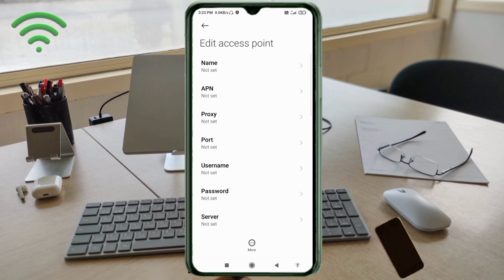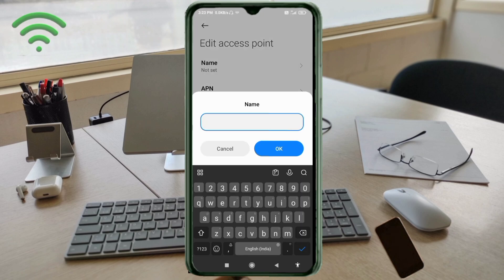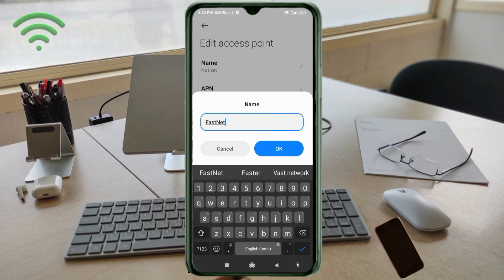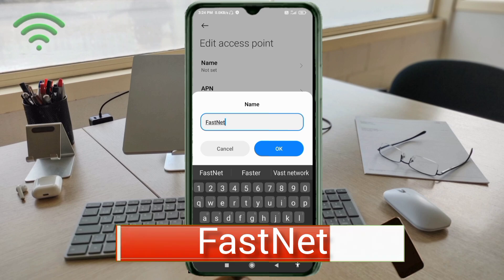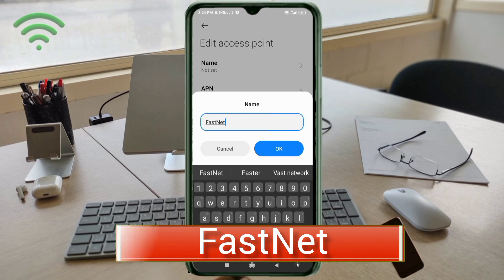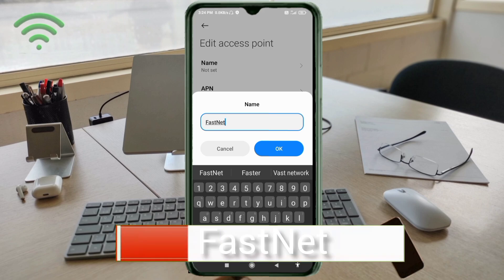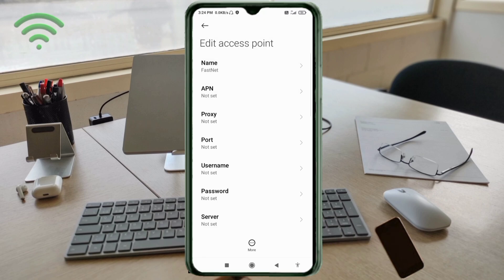Enter APN settings. Tap the Name field. Note: capital letters and small letters are very important — follow the steps carefully. For the Name field, enter 'FirstNet' — F is a capital letter, N in 'Net' is a capital letter, no space. Tap OK.